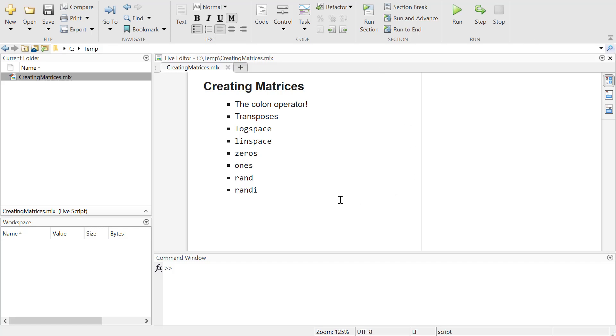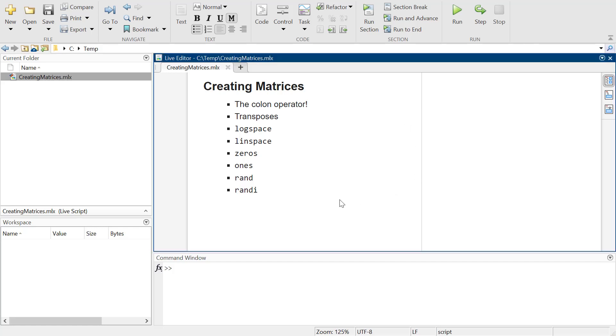If you're going to do stuff in MATLAB, you've got to be able to create matrices, because that's the whole point of MATLAB - it's matrices. MATLAB: matrix laboratory.